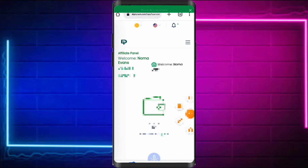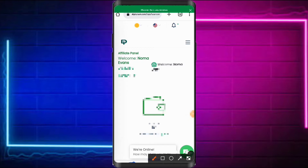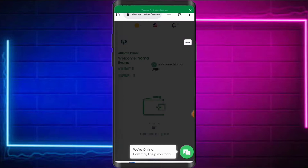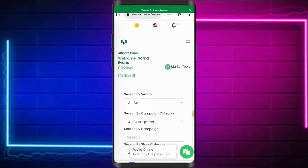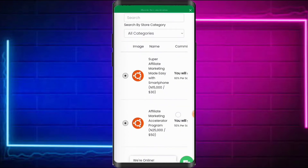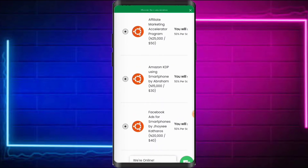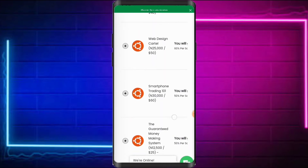Once you log in, you'll see your dashboard with your earnings and balance. Come to the hamburger icon and click on it, then navigate to the Marketplace. Here's the marketplace — these are all the products in the DigiStem affiliate marketing platform.